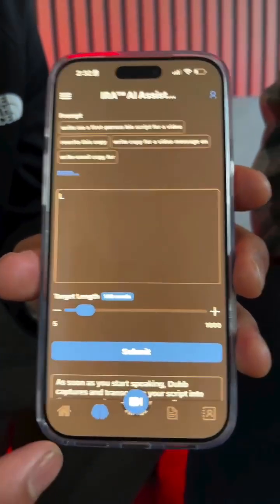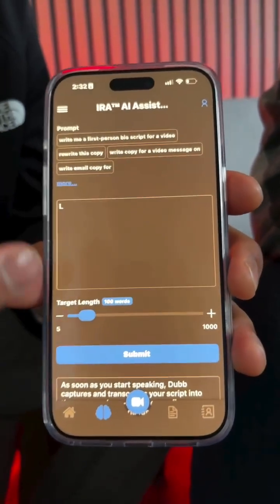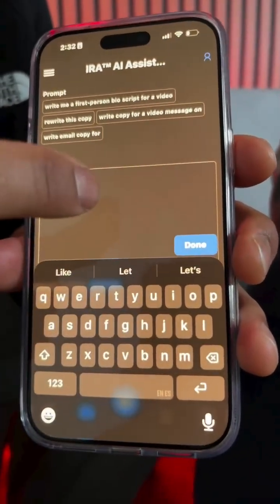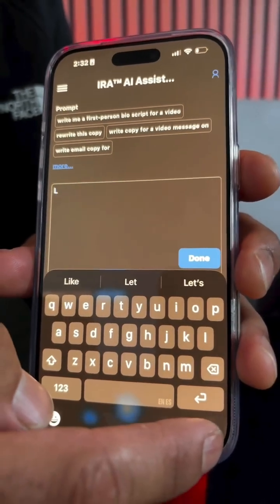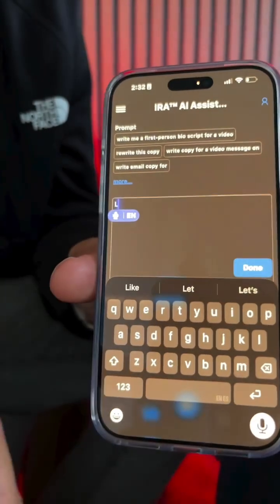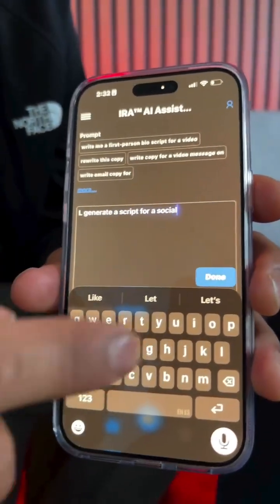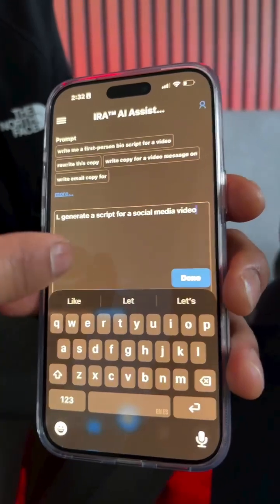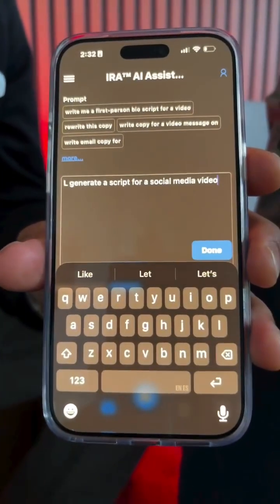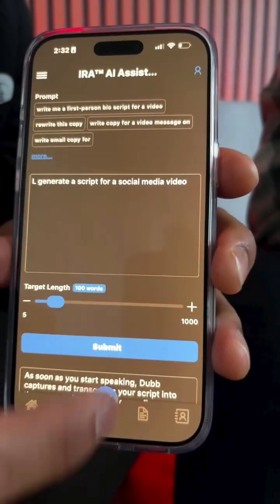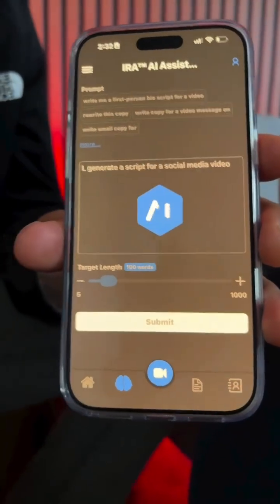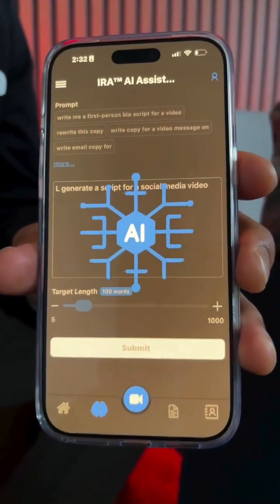This is actually the Dubb mobile app, and if you click on the brain icon, you get access to the AI writer. All you have to do is click on the input field and then click on the microphone icon, and you can start to dictate your script — for example, 'Generate a script for a social media video.' Once you've put your script in, you can give it prompt instructions so it can improve your script and make it right on point for you, then click done and submit.